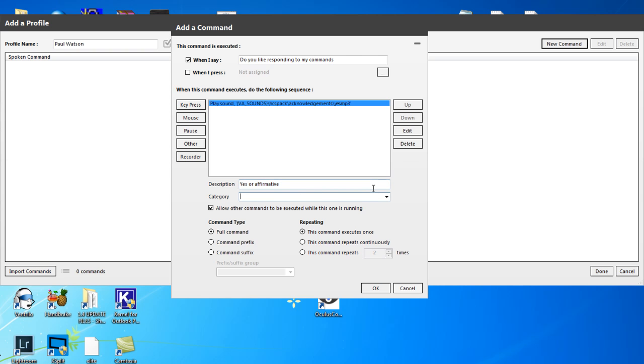Category. Acknowledgements. That will do for now. Probably misspelled it, but there we are. For now, we'll put that in.